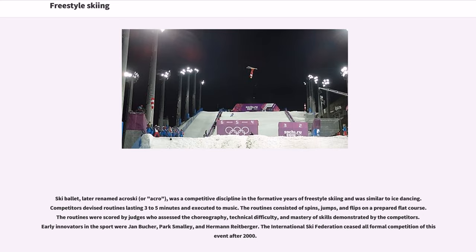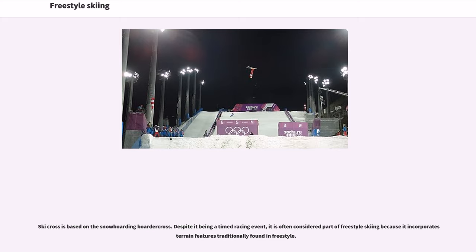Ski ballet, later renamed Acroski, was a competitive discipline in the formative years of freestyle skiing and was similar to ice dancing. Competitors devised routines lasting three to five minutes and executed to music. The routines consisted of spins, jumps, and flips on a prepared flat course. The routines were scored by judges who assessed the choreography, technical difficulty, and mastery of skills demonstrated by the competitors. Early innovators in the sport were Jan Buecher, Park Smalley, and Herman Rietberger. The International Ski Federation ceased all formal competition of this event after 2000.